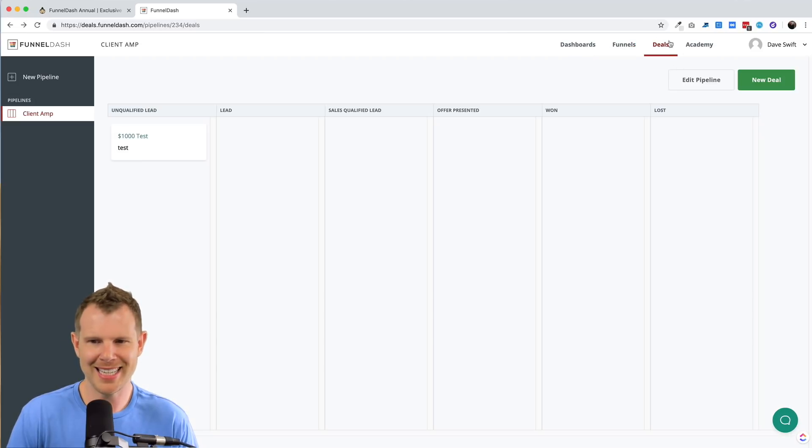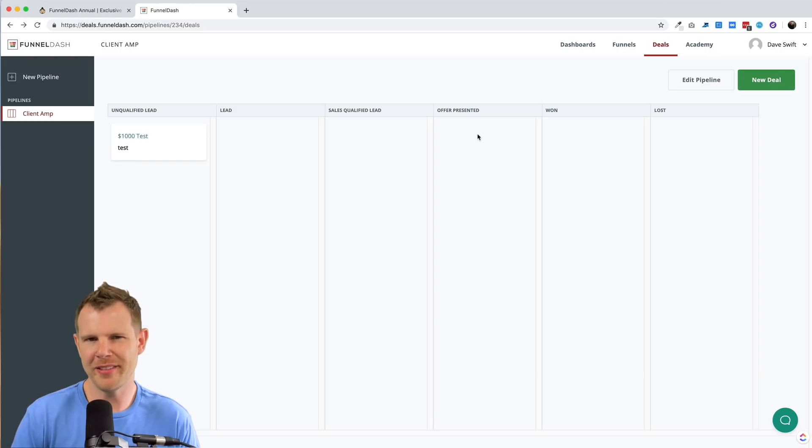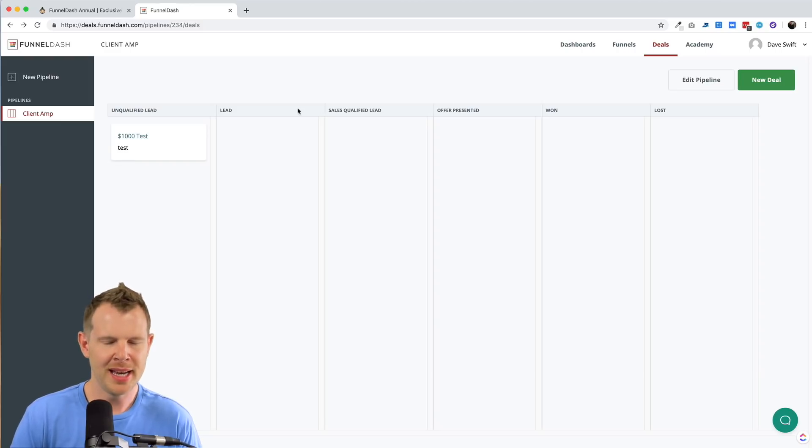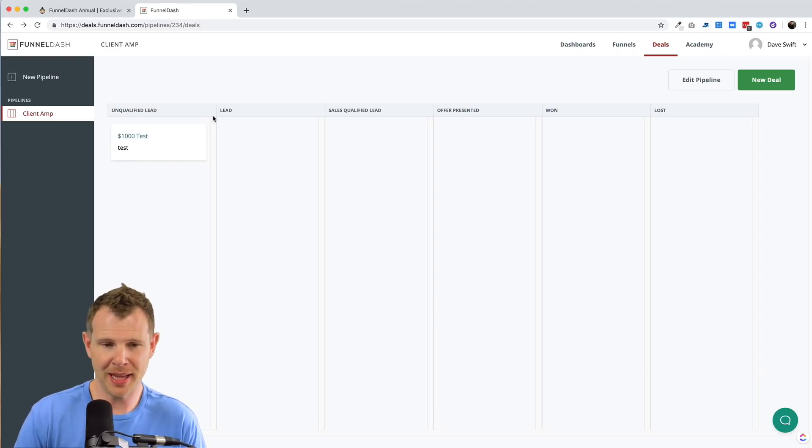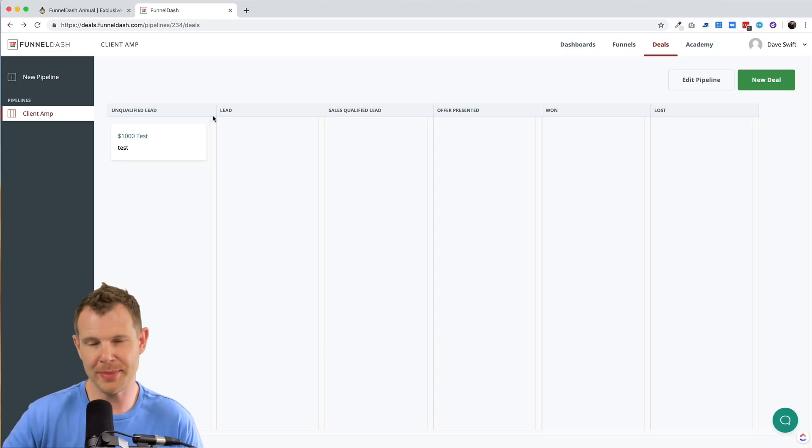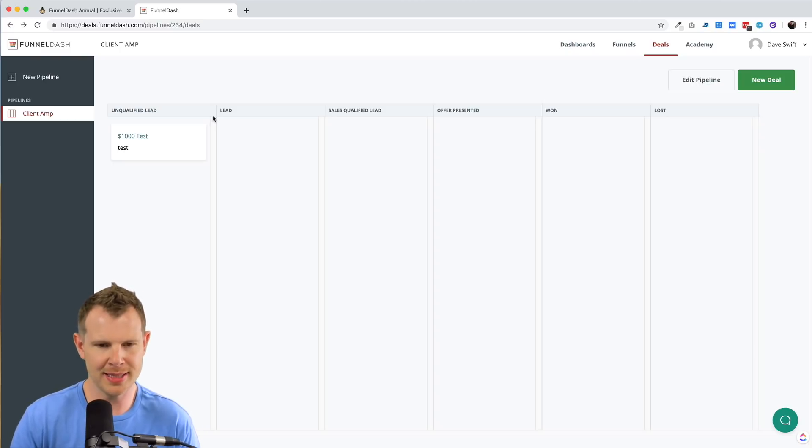All right, let's move on to the deals section here. Now this is a little bit of a half-baked feature in my opinion. This is essentially a sales pipeline where you can get an overview of the prospects and where they're at in the sales process.